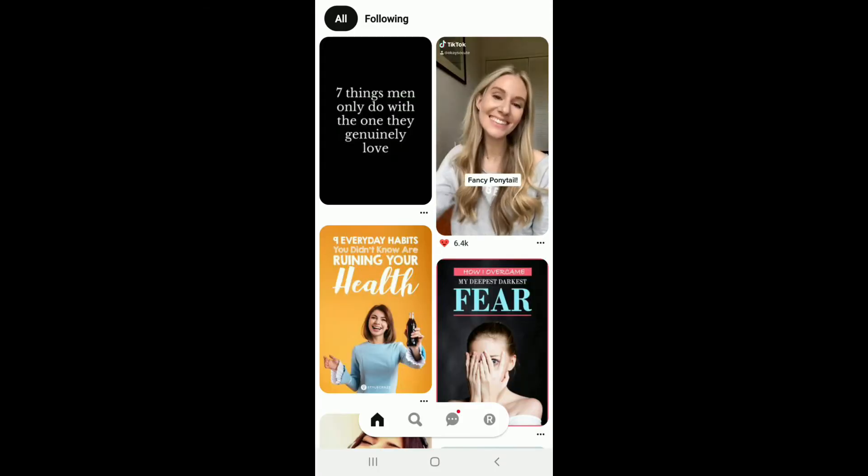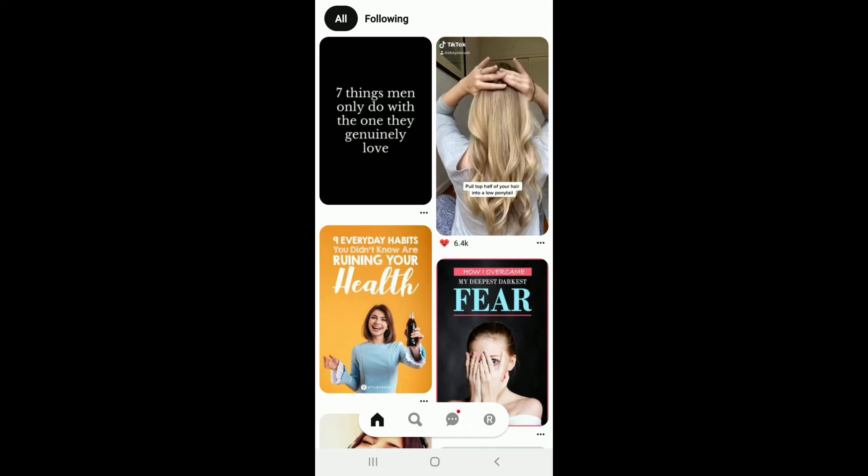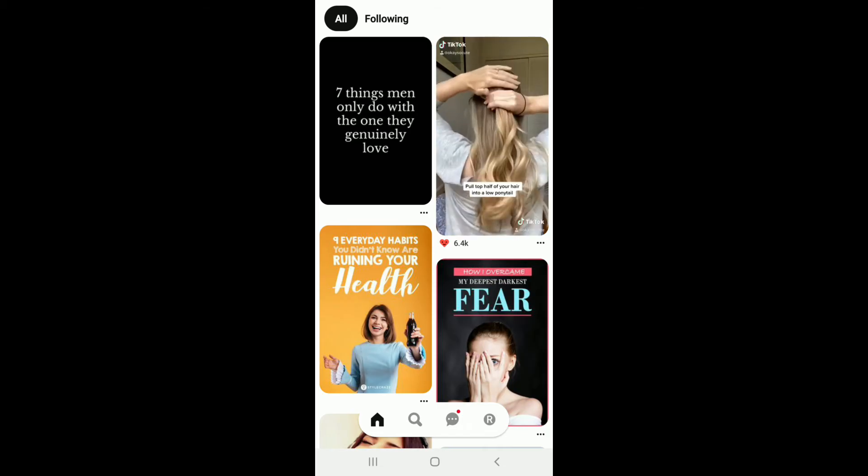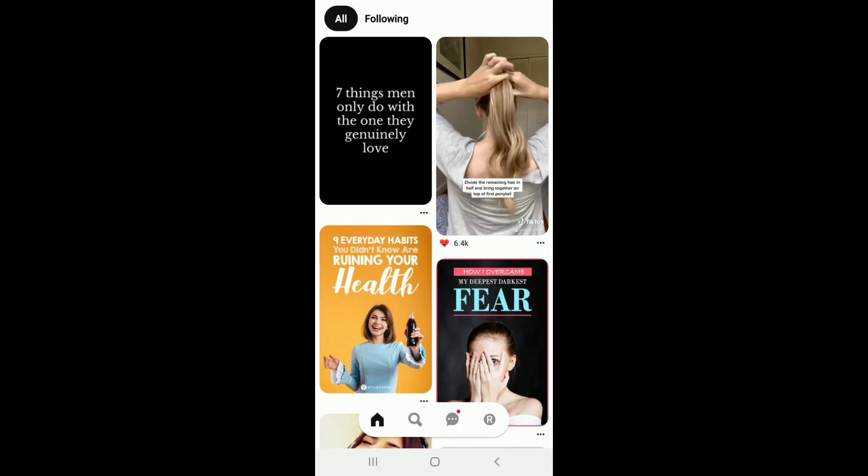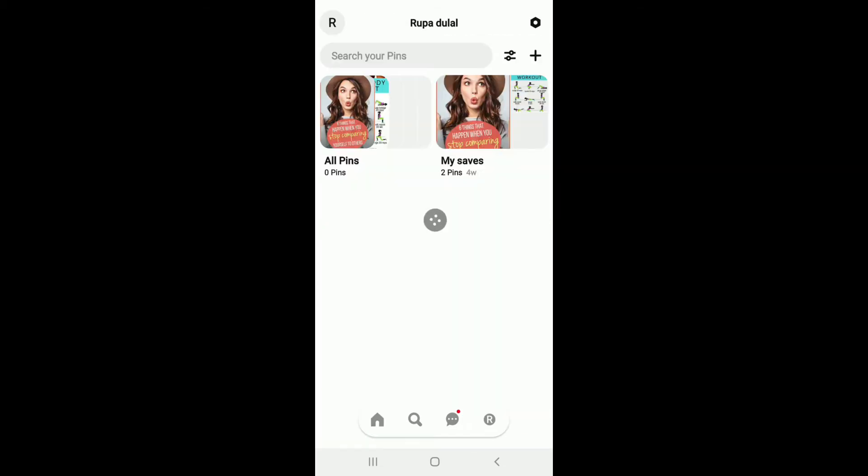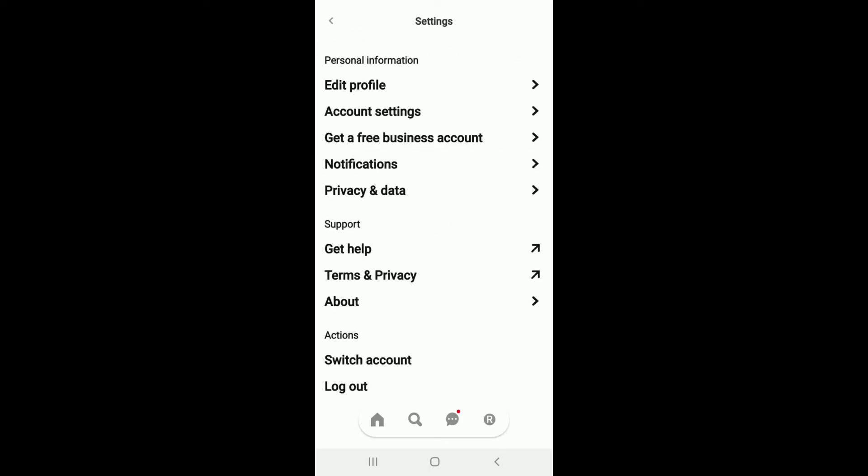From your application list, tap to open Pinterest. After you're signed into your account, click on your name icon located at the bottom right that looks like a profile icon. After you select it, tap on the settings button located at the upper right.